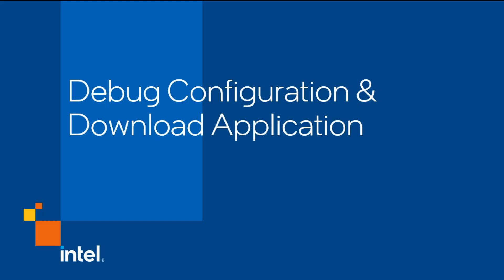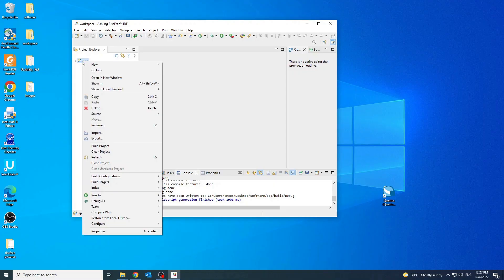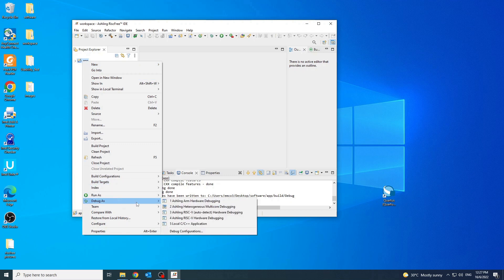In this section, we will see how the debug configuration and the application project is downloaded to the platform using RiscFree IDE. Right click on the app folder in the project explorer and go to debug as debug configurations.